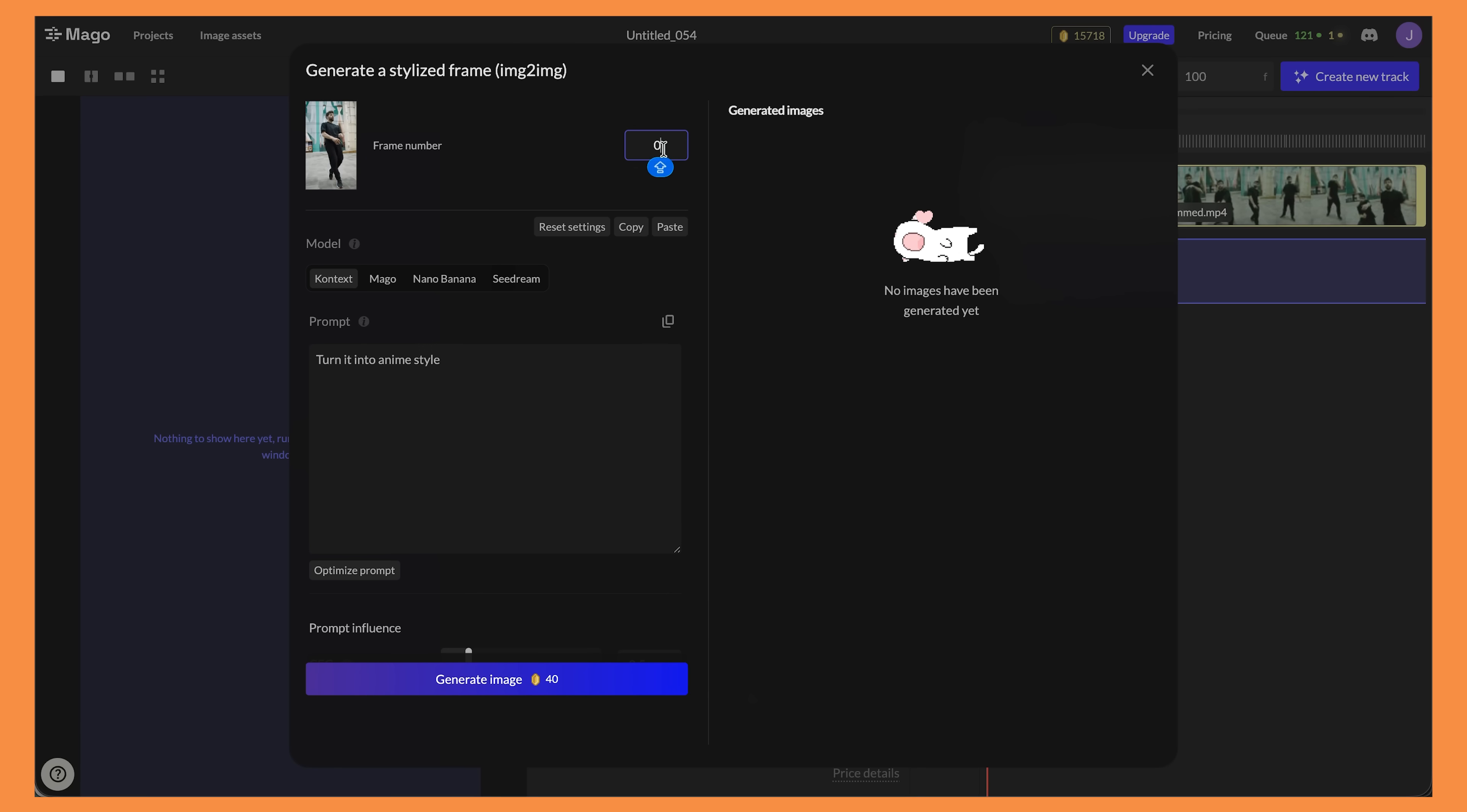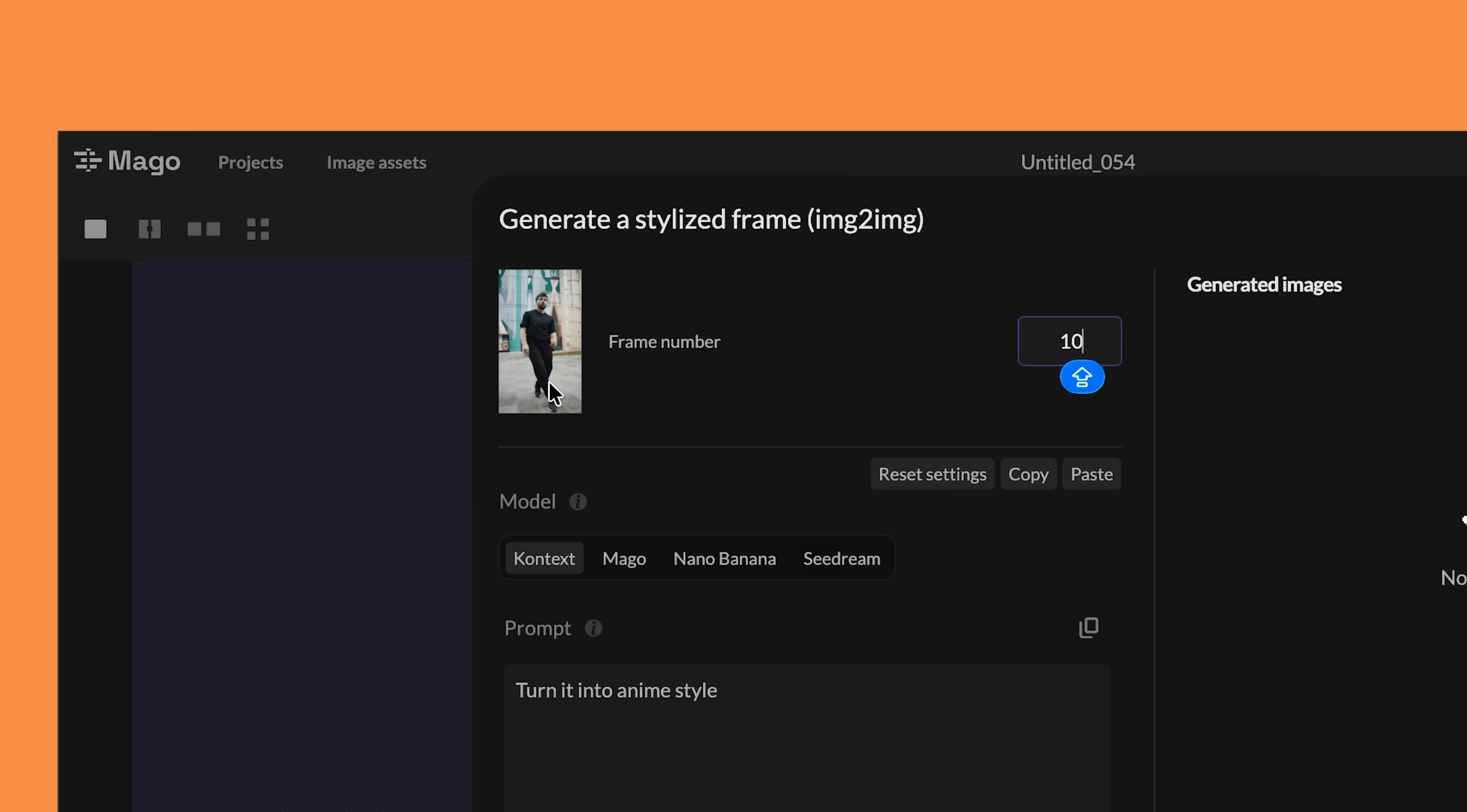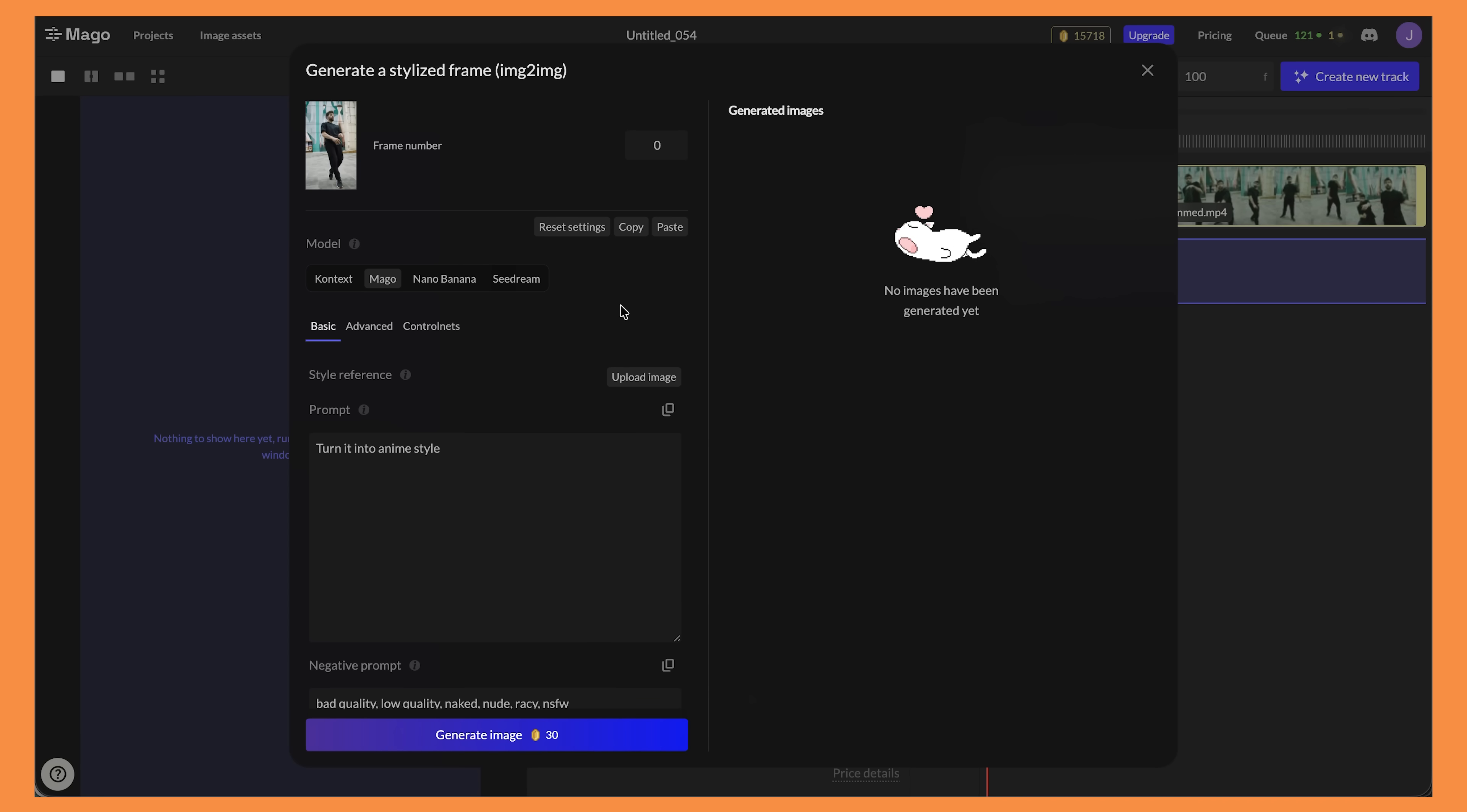Up here, you can choose the frame that you want to stylize. Because I'm doing it from the start, I'm just leaving it on zero. But if you do want to change it, I could put in 10 and you'll see it will update the image there. So we have Context, Mago, Nano Banana and Seadream. Context, Nano Banana and Seadream are really powerful image editors. I'll get to them shortly. I'll quickly look at Mago first.